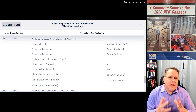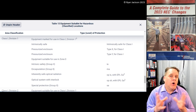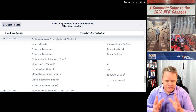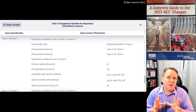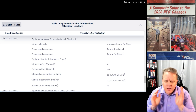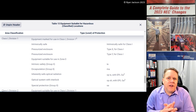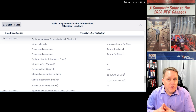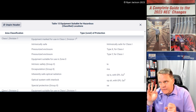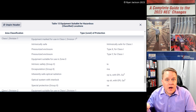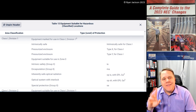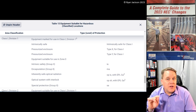You not only have the NEC but also all the other standards like NFPA 497 and 499, which help classify locations for Class 1 and Class 2 locations. Even if you're only into the NEC, it's really nice to have a digital product like this. So this is what Table 13 in Chapter 9 looks like.